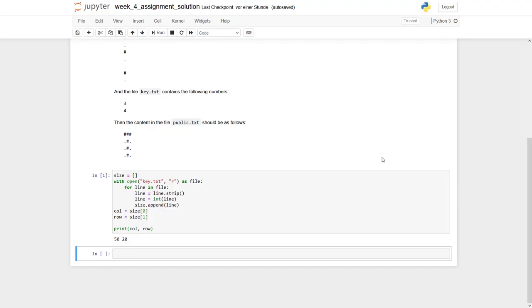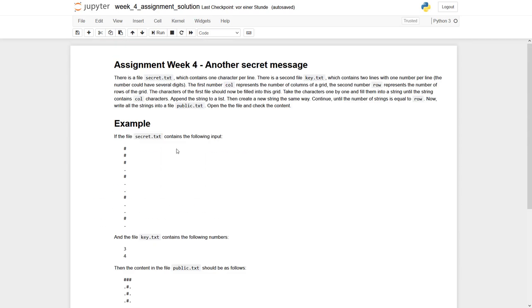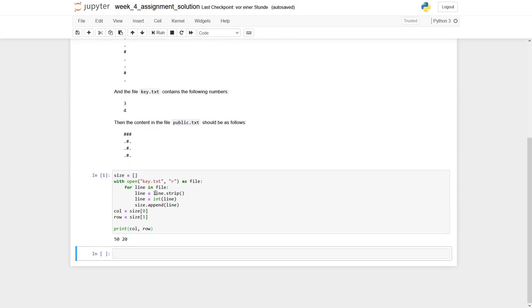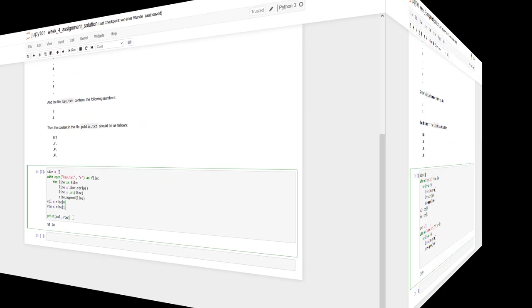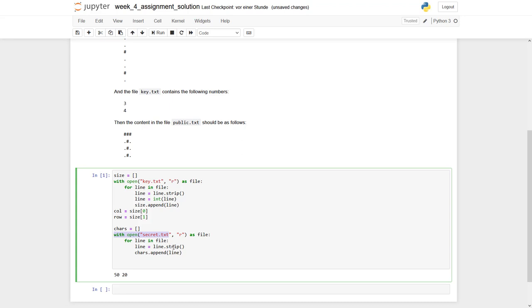The next part is quite similar. Again, we have to open a file, read the content and put it into a list. So again, we have our with statement. We open our secret text. We go through the file line by line. We get rid of our file ending, this line break. And we put this only character into our list of characters.